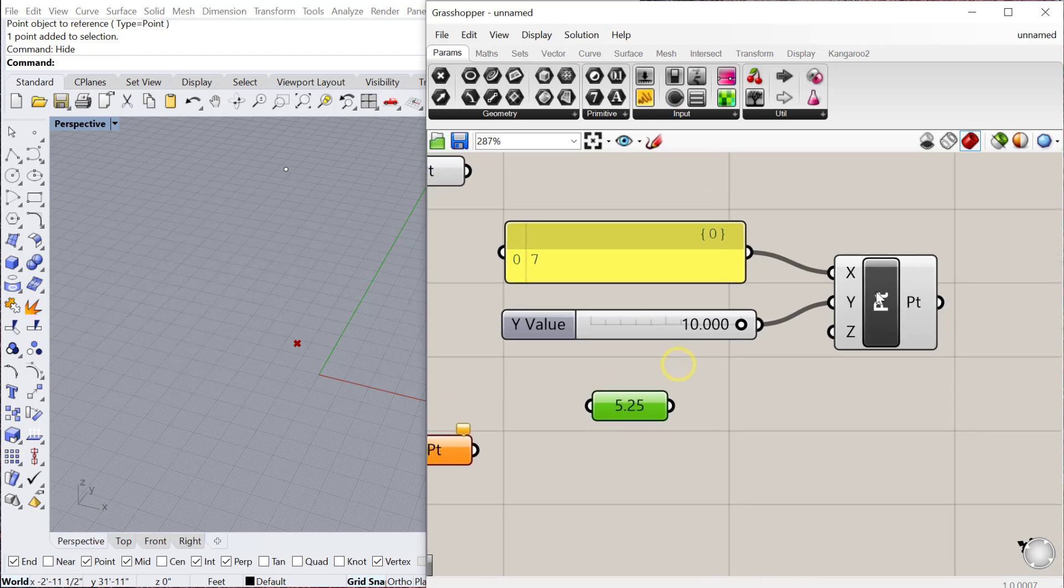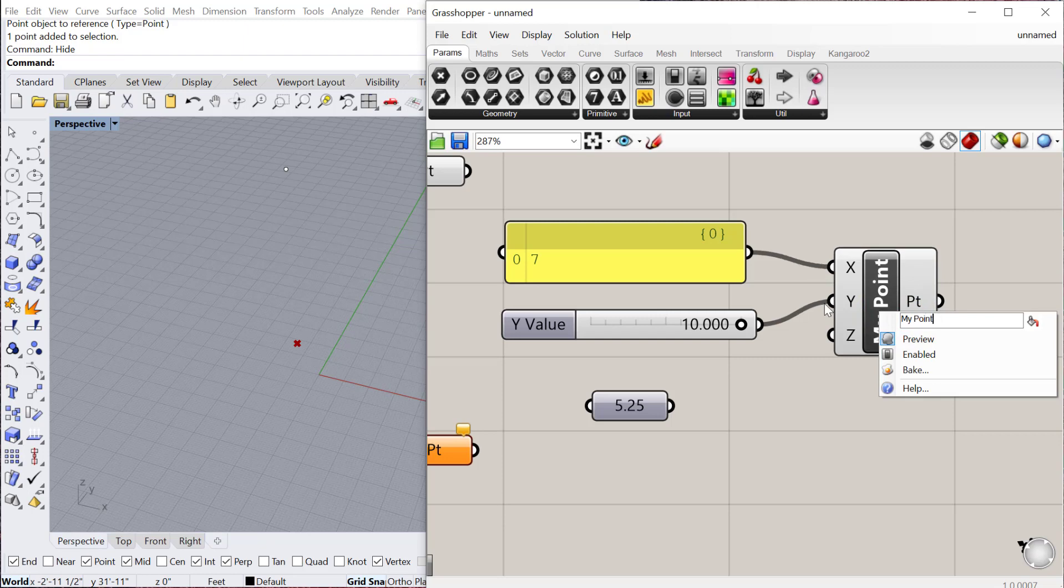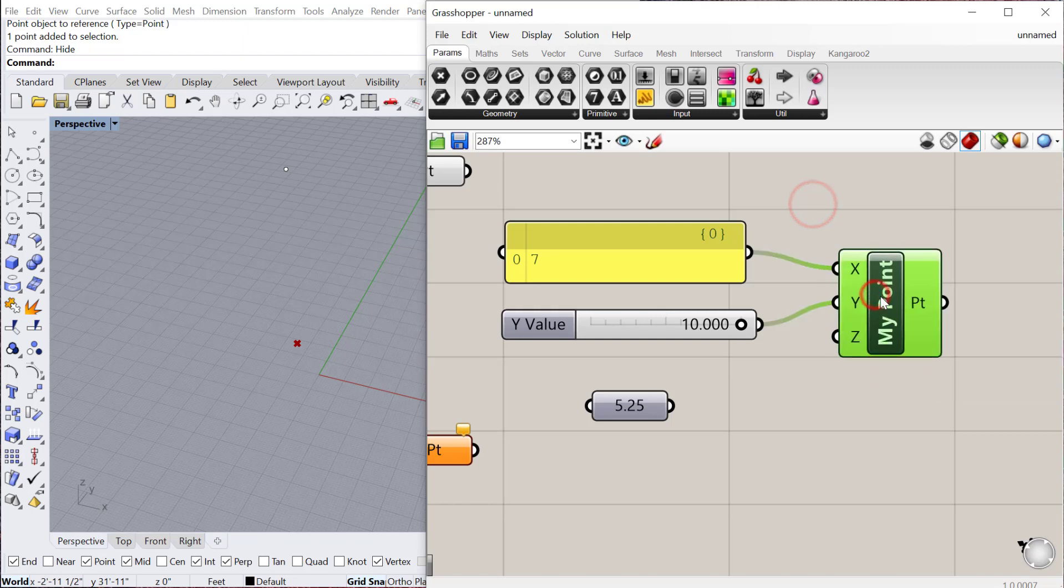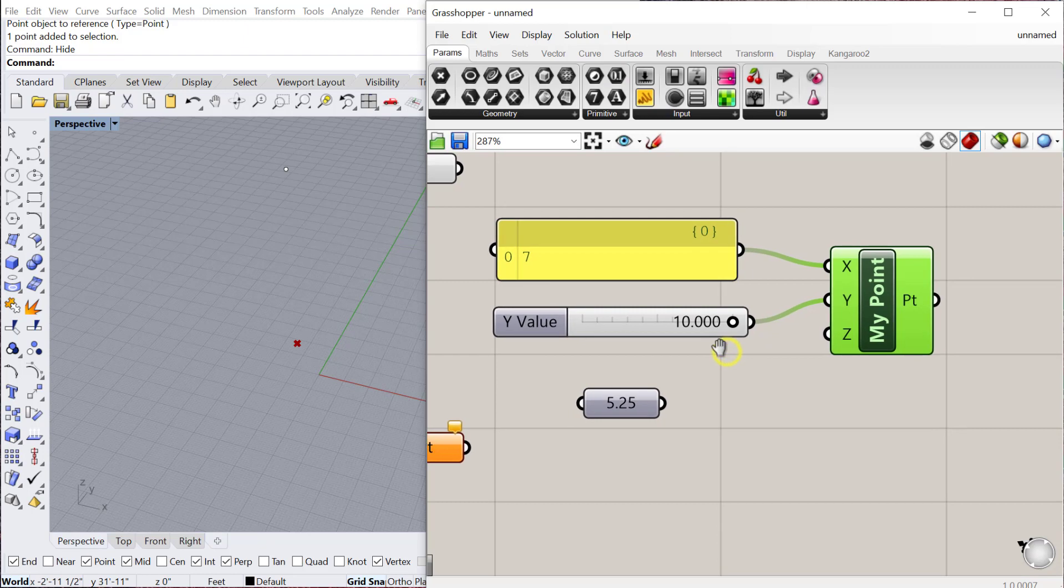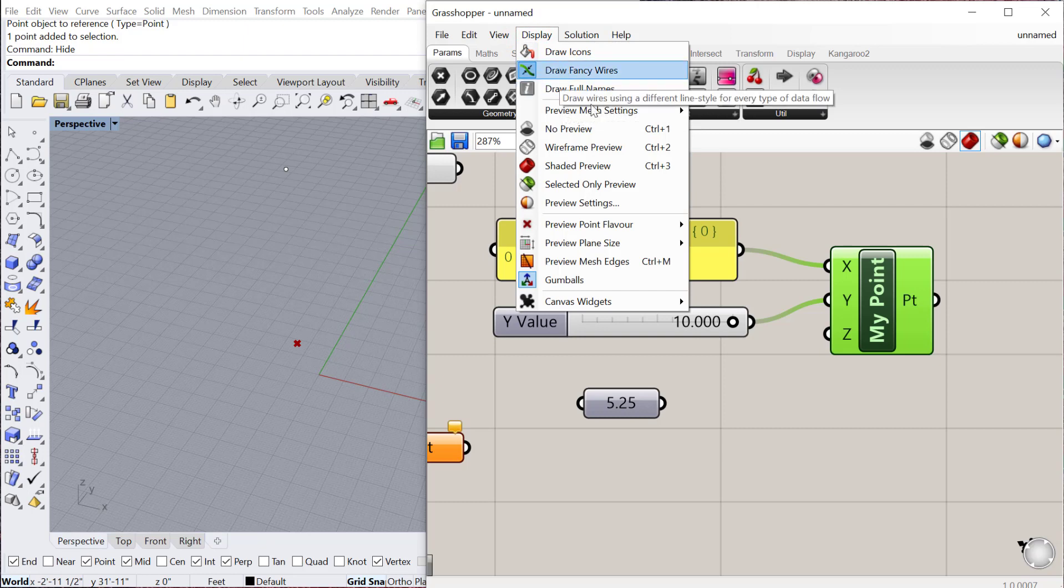One thing to keep in mind is you can right click on most things and change them. So if I want this to be my point, I can change the name of that component to my point. Another thing that might be different with your Grasshopper is the way your components are displayed. If you go to display, you'll notice there's a few ways to actually change the visual graphic of your component.